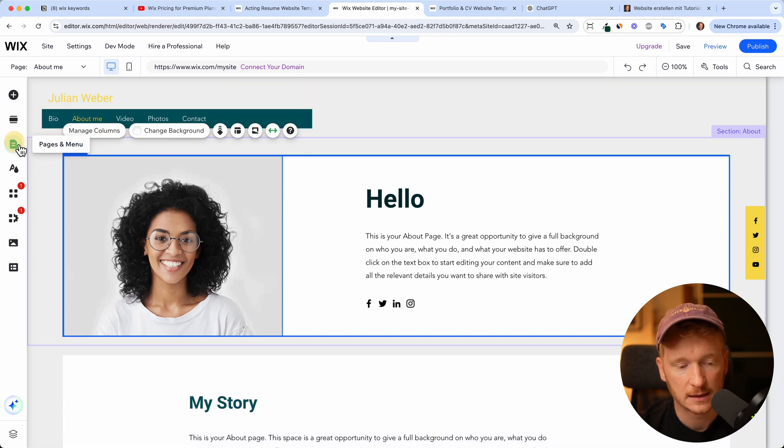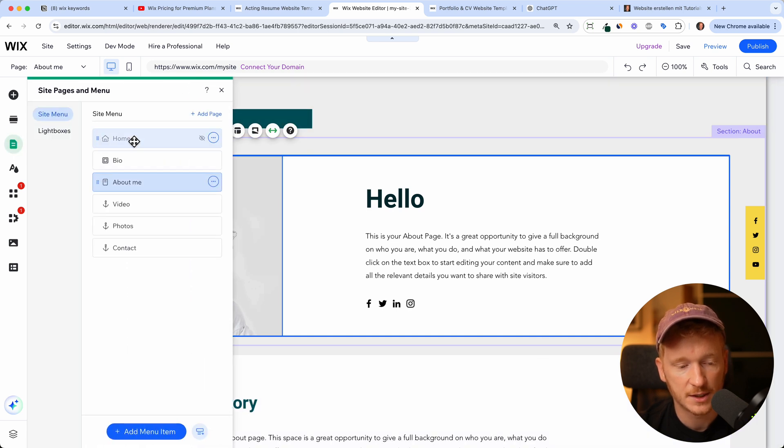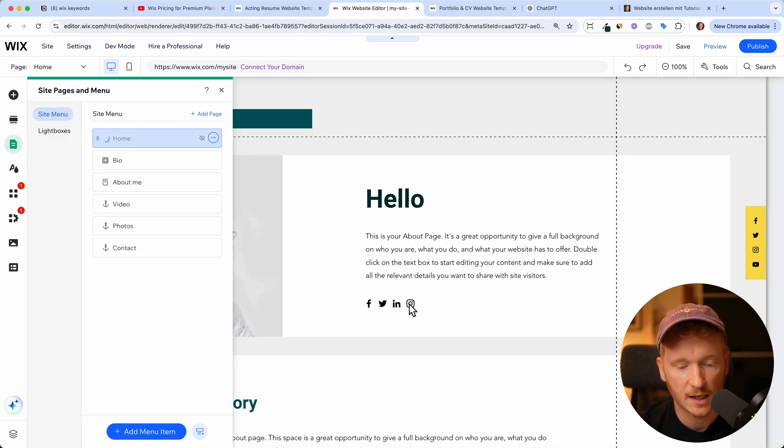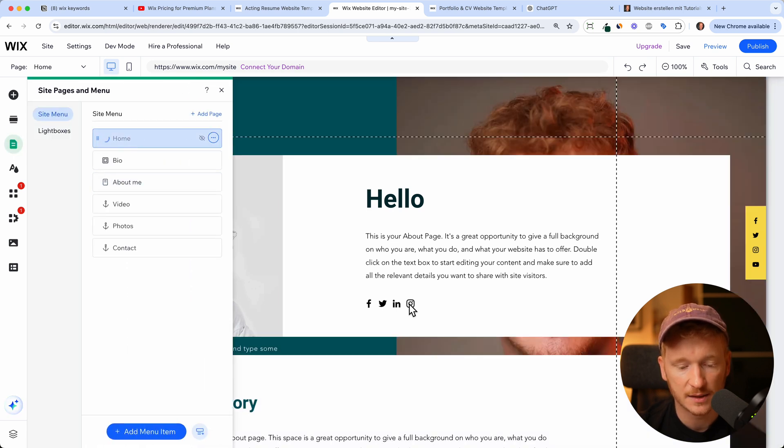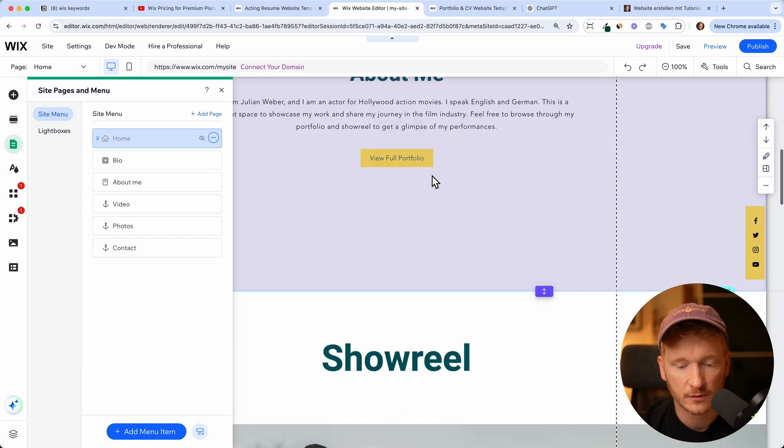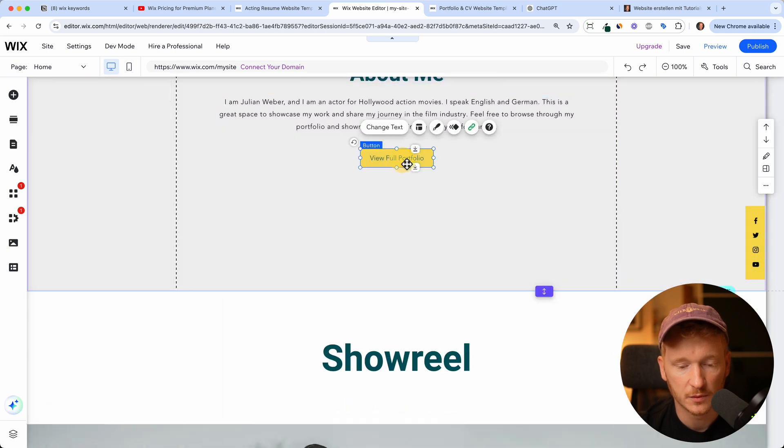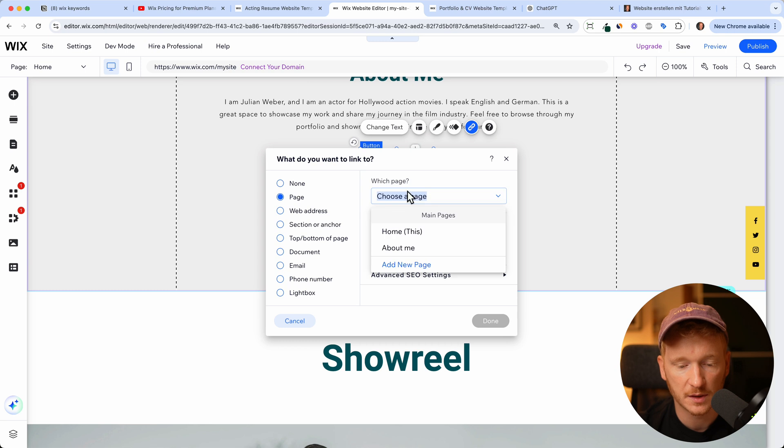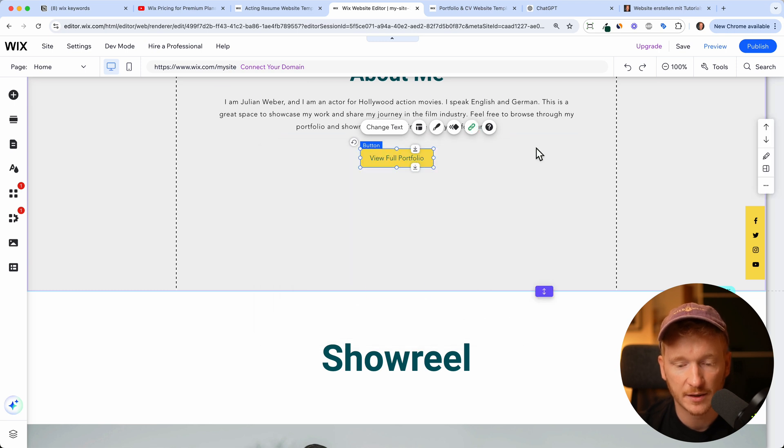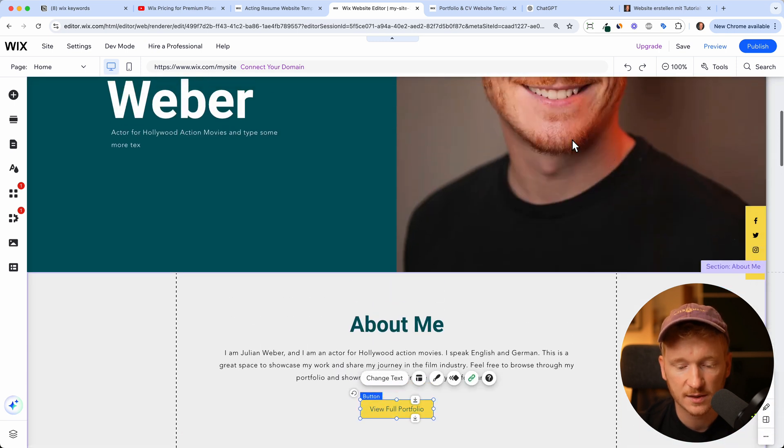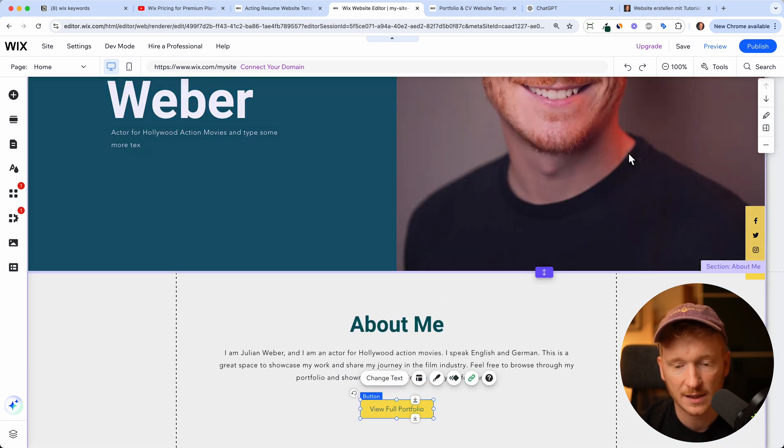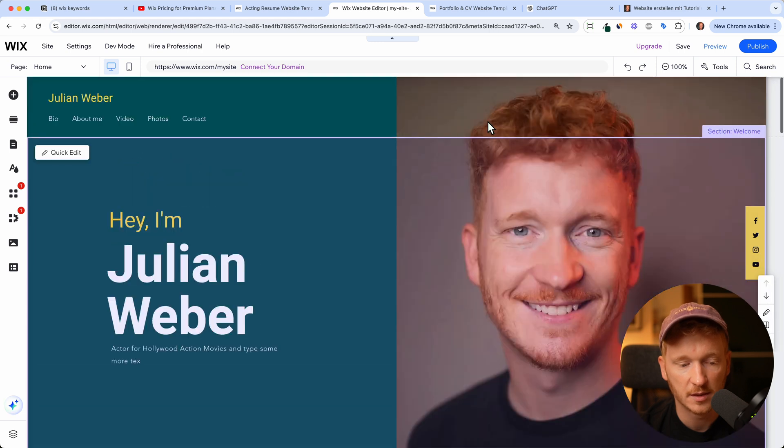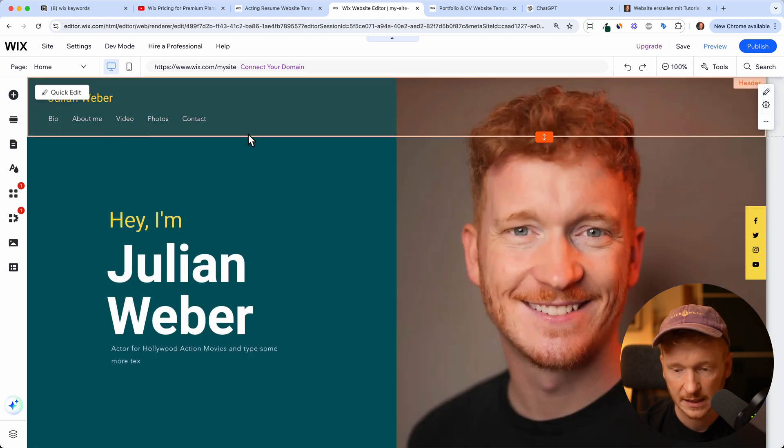And back on the home page we can now link the button to this page, for example view full portfolio. Then you go on link and then on page and now we can choose the about me page. And if someone now clicks on the button it will land on the about me page.